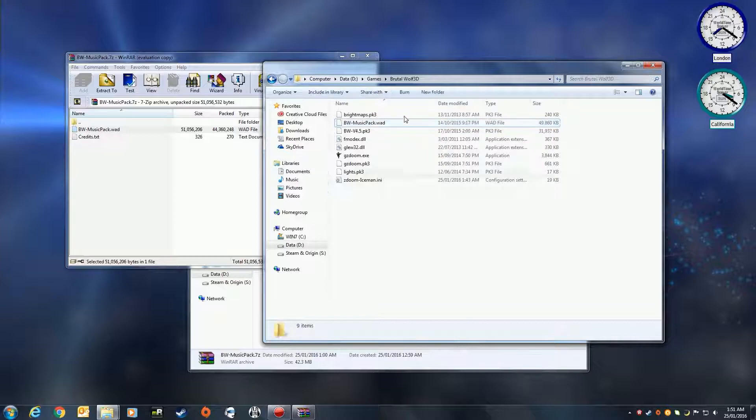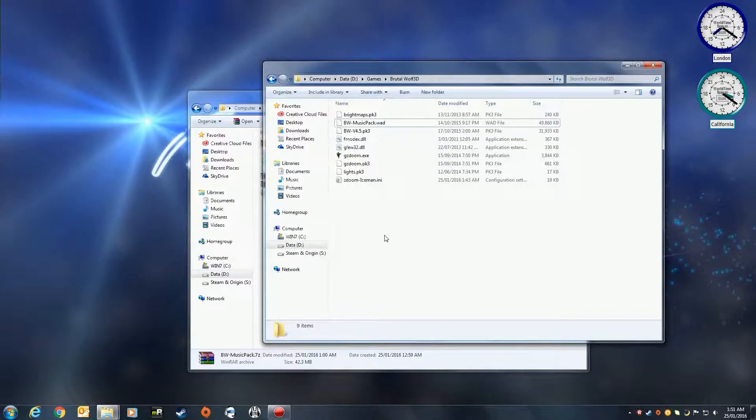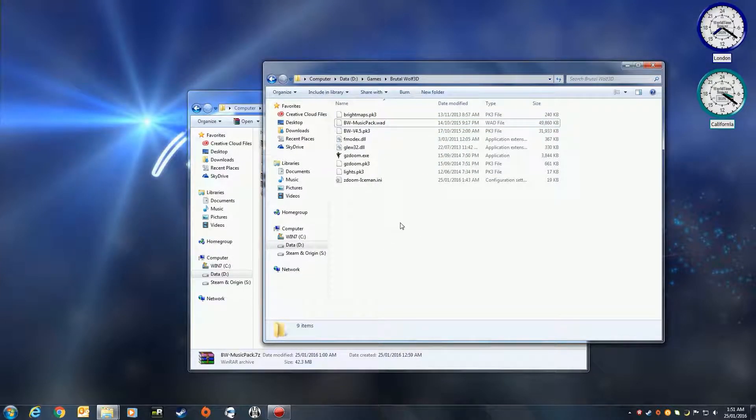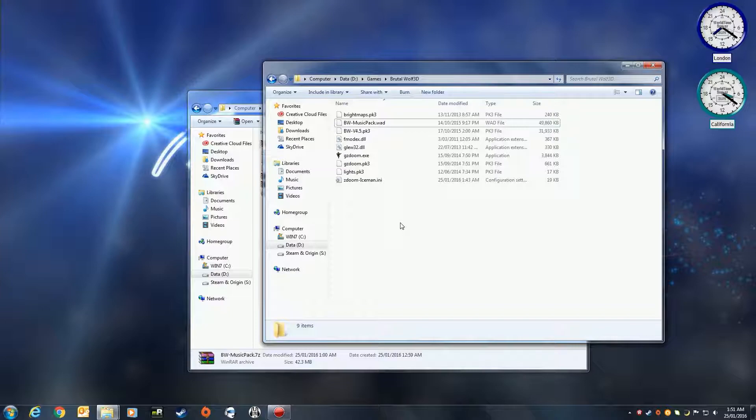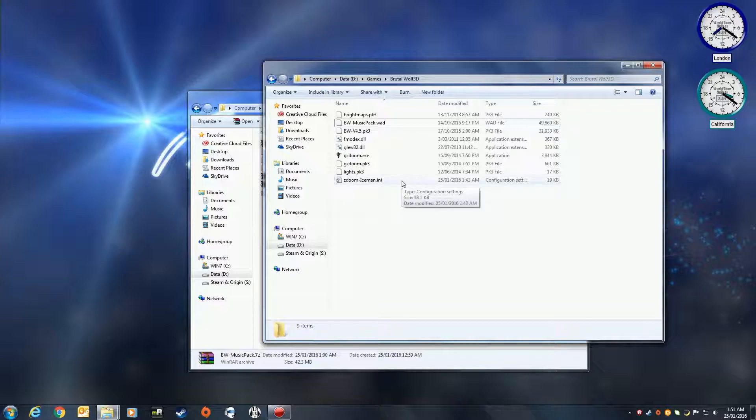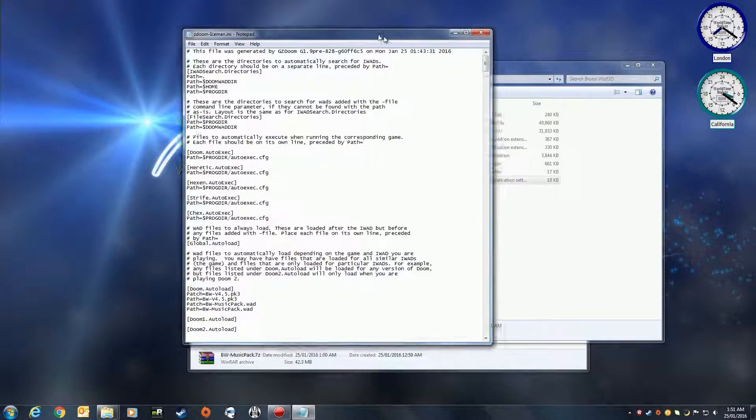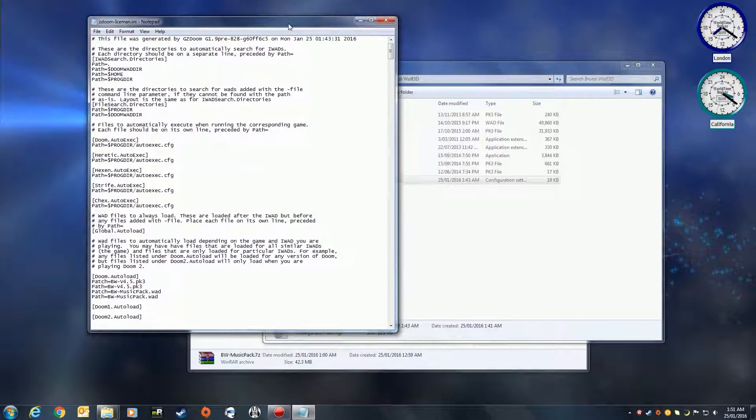Now you can, if you really want to, if you have previously set up your Brutal Doom, just copy any INI file which is also available in the links below in the description. We just need to edit a couple of lines in the file.